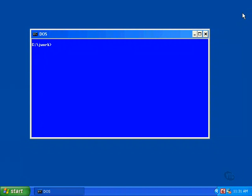This lesson will show you how to draw a line of text in the center of a window. The window can be resized and reshaped, and the text will automatically shift positions to remain in the center.